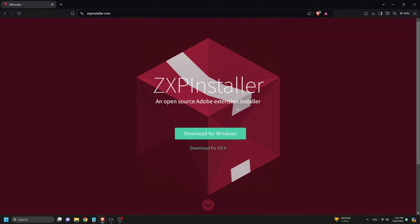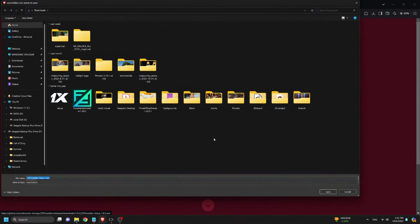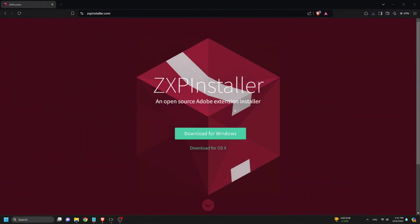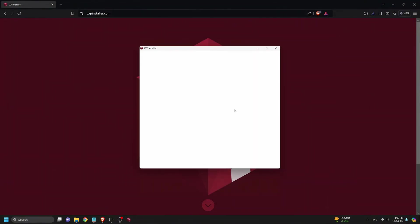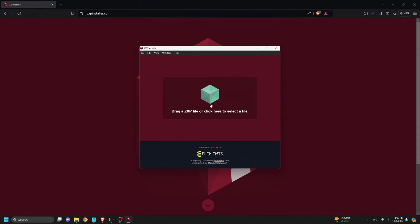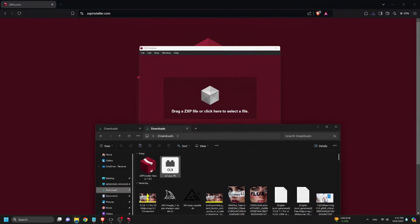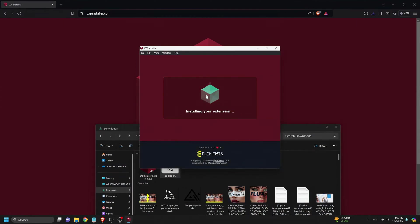Head over to zxpinstaller.com and download the appropriate version for your system. In this case, the Windows version. We save the installer and run the setup, and once installed, we open the application, then drag and drop the SDPPP plugin into the ZXP installer. The plugin will be installed directly into Photoshop.